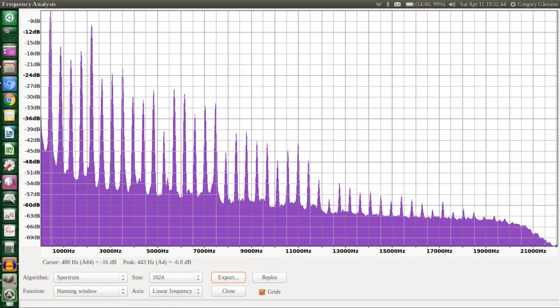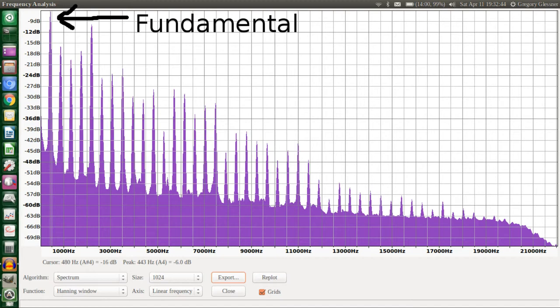442 Hz is the pitch we hear, and that is called the fundamental frequency, which is the lowest frequency. There is a big spike there, as 442 Hz is obviously pretty loud. As you look to the right on the graph, you see more spikes, most of them pretty small, and as you go farther to the right, they mostly get smaller. These spikes are called overtones, and they are the high frequencies that give the wave lots of little ups and downs.